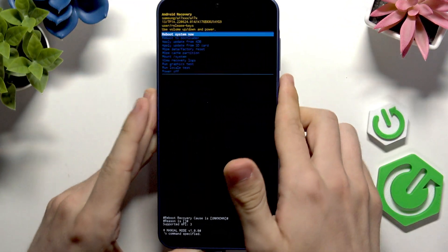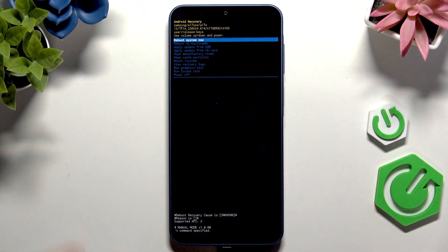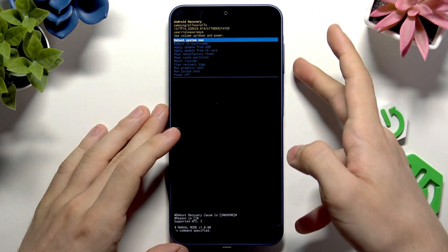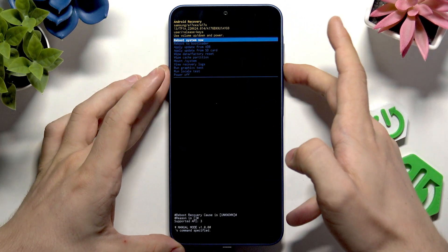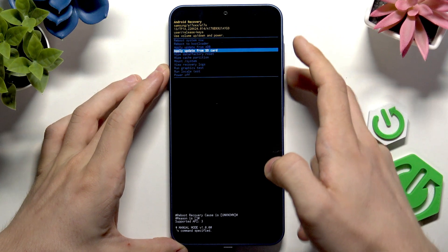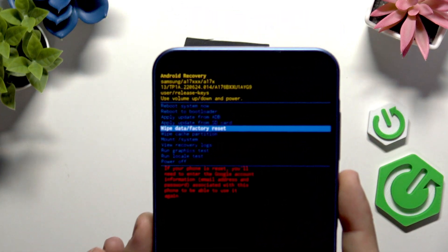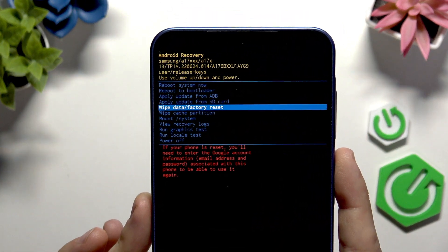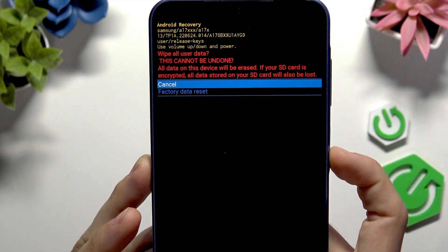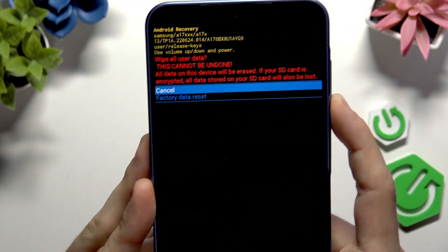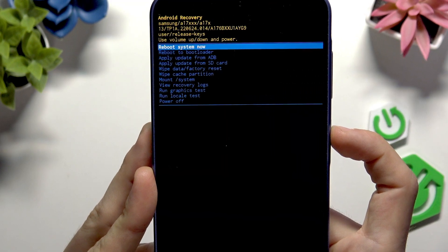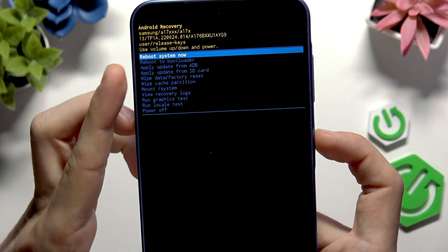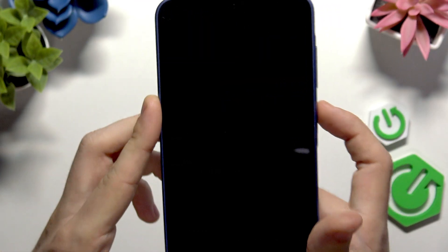We are now in Android Recovery — it was very simple to get here. Use your volume buttons to navigate through the menu. Go down to Wipe Data / Factory Reset, then press the Power button to approve. Go down to Factory Data Reset and press the Power button to approve.